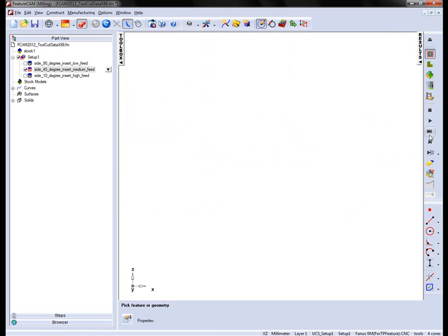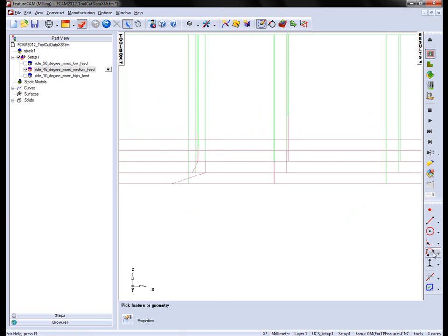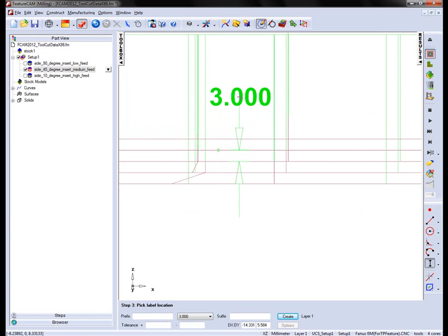Again I'm just going to hide everything and measure the distance. Here you can see that 3mm cut depth.